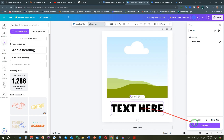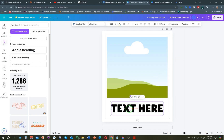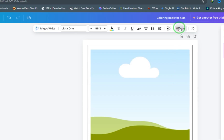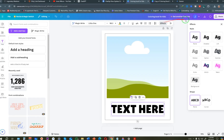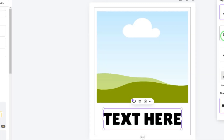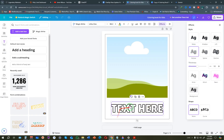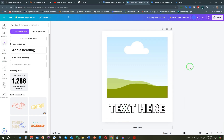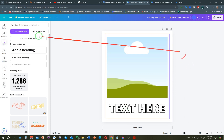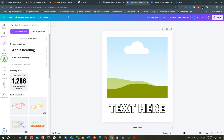The Lilita One font looks much better for a coloring book. Now add an effect to the text - click on Effects and choose 'Hollow.' We want kids to be able to color the text too, so the hollow effect gives us an outlined text style. That completes our text setup.